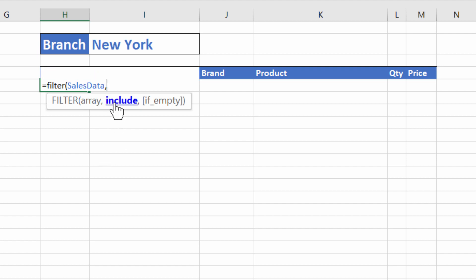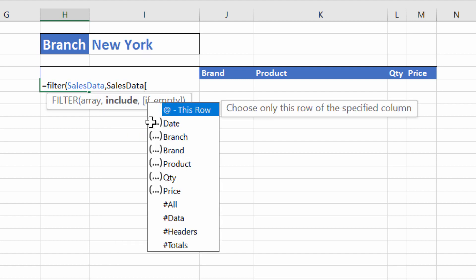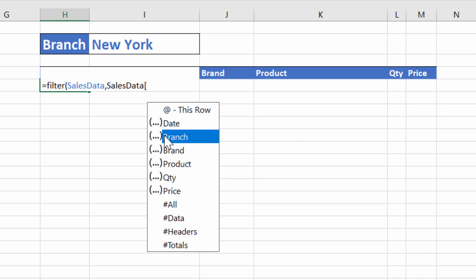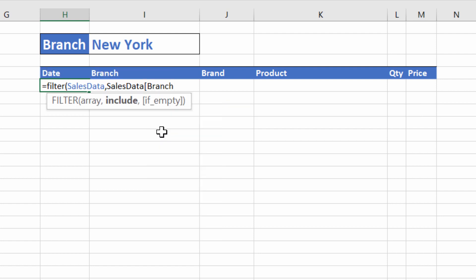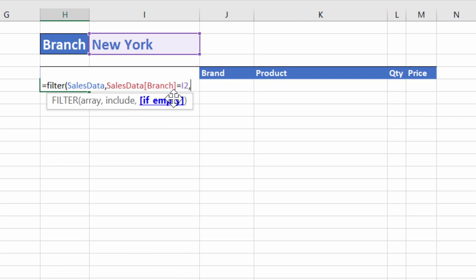Now include, this is where you specify the criteria for which records you want to return. We're going to say that we're looking for New York or whatever branch we've selected up here in the branch column. So I'm going to say sales data, open square bracket, branch, close square bracket, equals the value that I've selected in this drop down list. So that's my include argument.